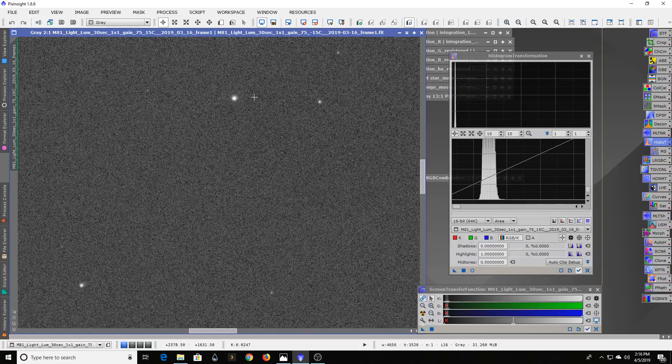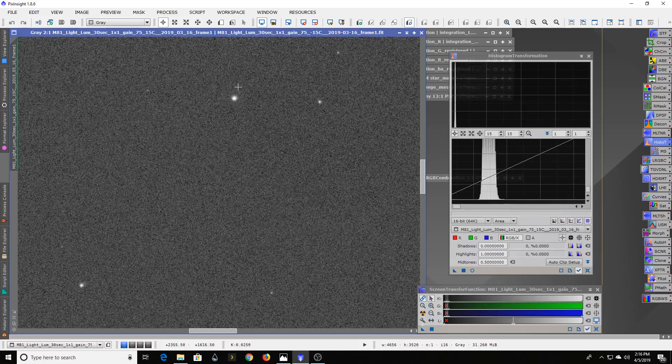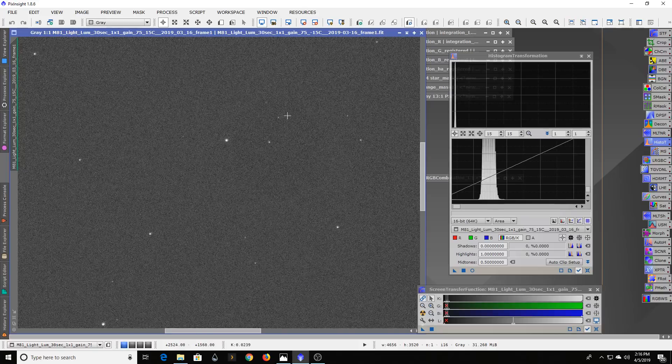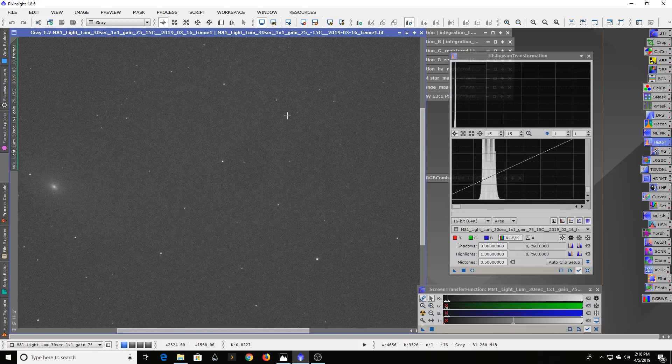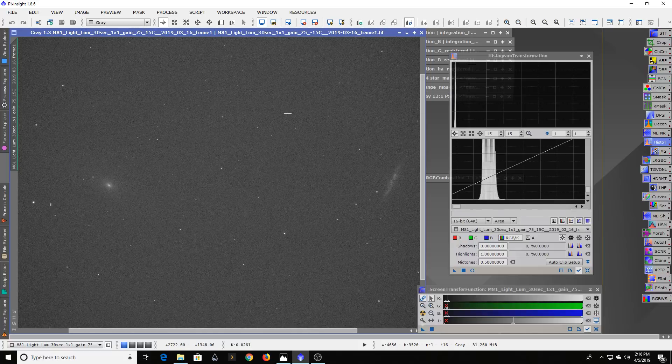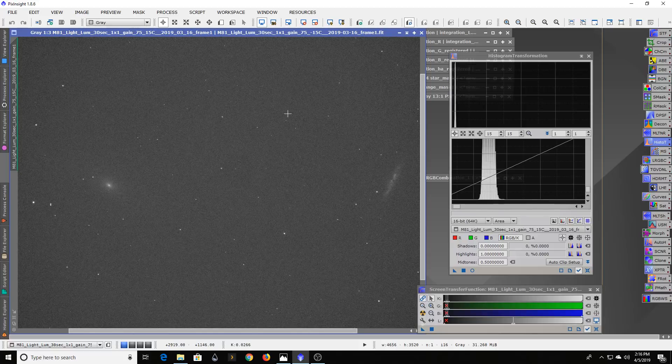People, and even me included, will spend a lot of money on a mount that's a lot more high-end just to get rounder stars. Well, the shorter your exposure, the less deformed your stars are going to get with those tracking errors. So that's one good reason to use shorter exposures.